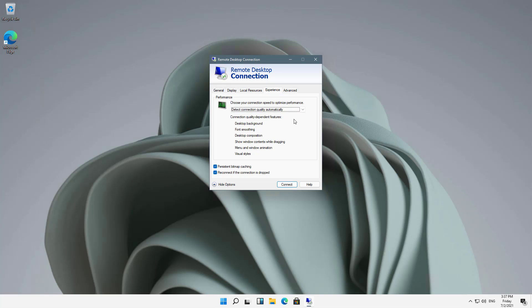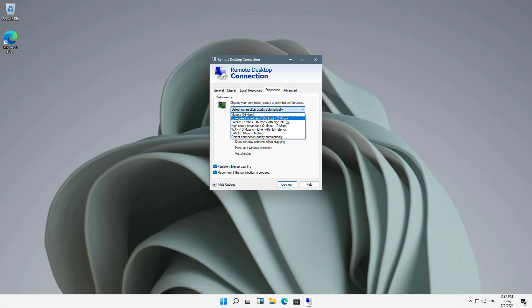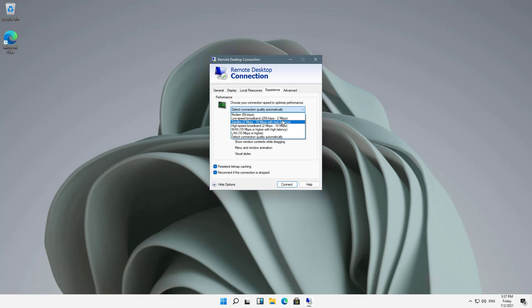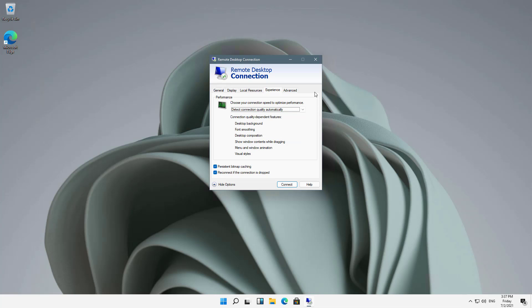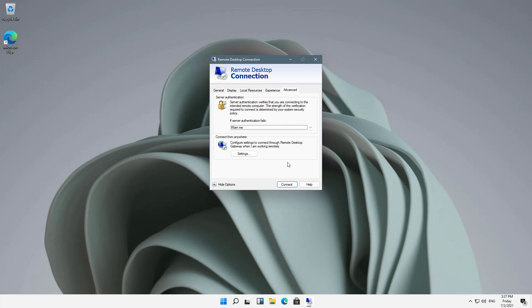If I go to Experience, this gives me another way of speeding things up in case things are running slow. For instance, if I hit the dropdown, depending on the speed that I have, I can go ahead and choose that, and it will give me less colors which will increase the speed. But detecting quality automatically usually is good enough.